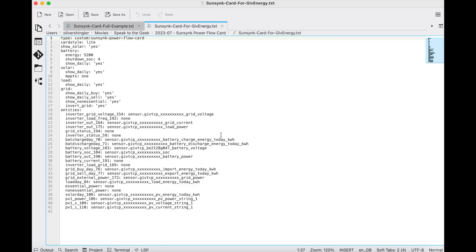I'll put a link to my website in the description too — on there you'll find configuration you can copy and paste. What you need to do is make sure the X's are replaced with your actual inverter serial number. It might be a good idea to check your GivTCP entities are in the same format — they should be by default, but some people change the defaults. Don't forget to change the battery capacity too. This configuration produces a minimal working card with one solar array, but you can add a second one, and you can add an EV charger or other monitored load just like I demoed earlier. GivTCP also provides battery voltage data if you want to add that in.